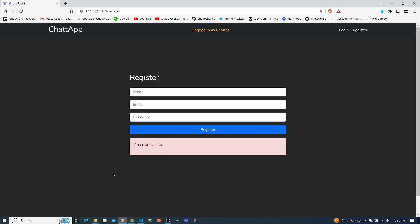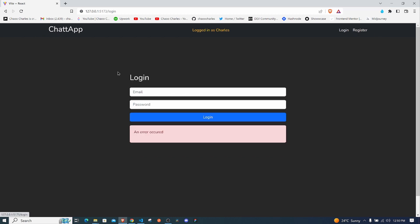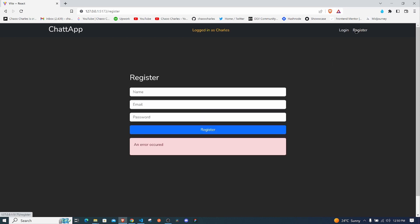Hello everyone. In the last episode we were able to make use of React Bootstrap to design our navbar and our forms to register and log in the user. Now in this episode I want us to look at the Context API and then we'll see how we can make use of it to manage our form inputs.